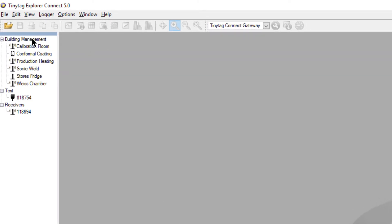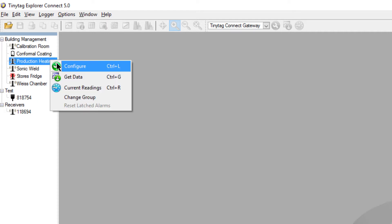During setup, loggers can be labelled and grouped, logging intervals selected and alarm settings defined. Multiple devices can be configured and downloaded simultaneously.